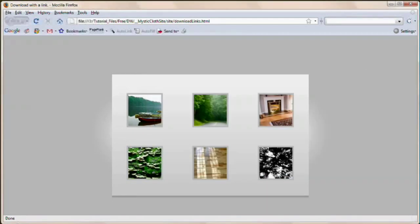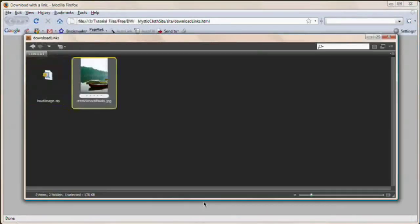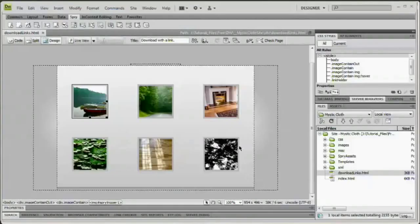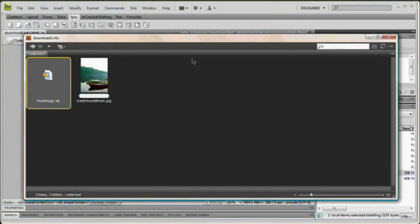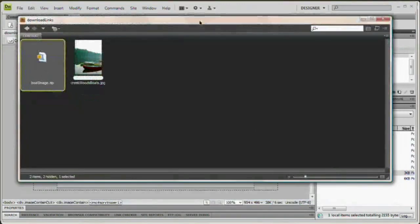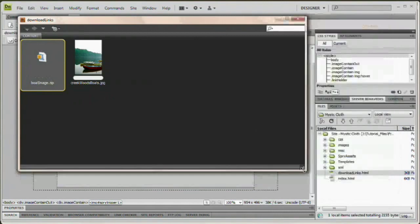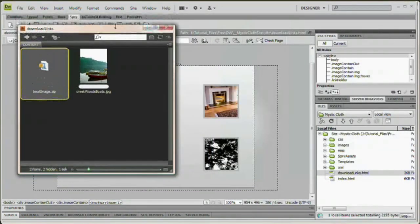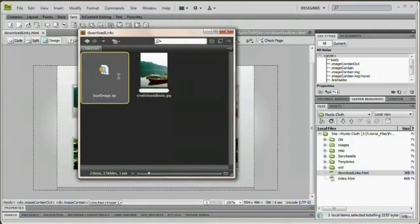All right, I'm going to close WinZip now. I'm going to come back to Adobe Bridge. Note, our zip file has showed up, boatimage.zip. And now I'm going to place this in Dreamweaver. So I'm going to bring Dreamweaver to the forefront and drop Bridge on top of that. I'm going to grab this boatimage.zip. Matter of fact, I'm just going to close up Bridge a little bit.